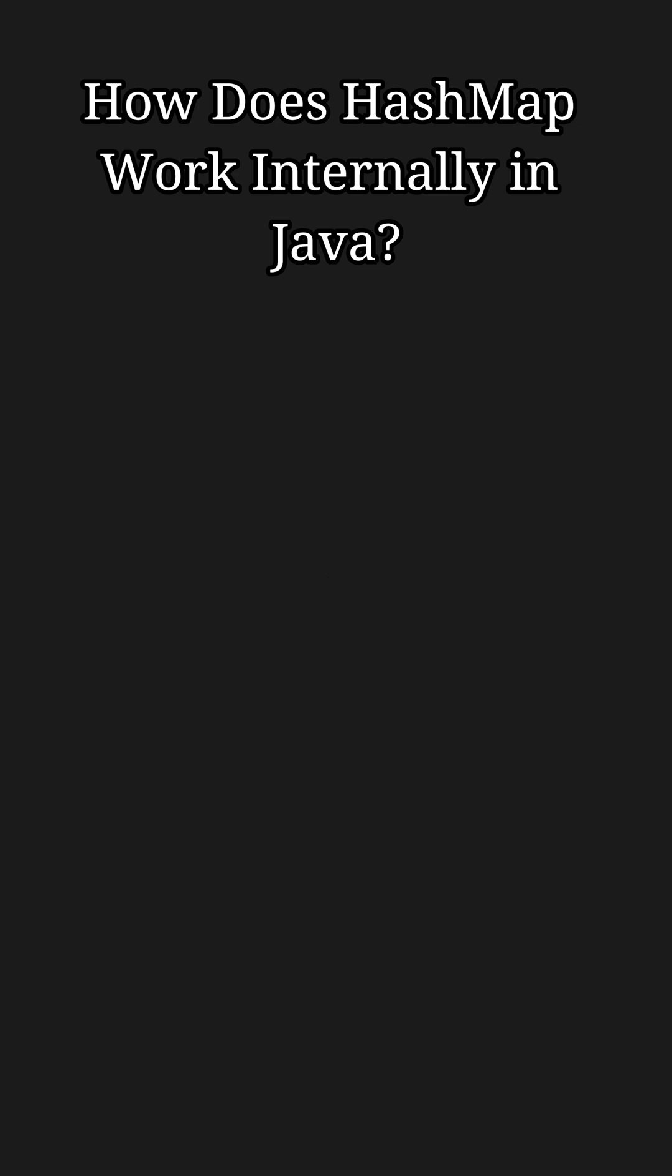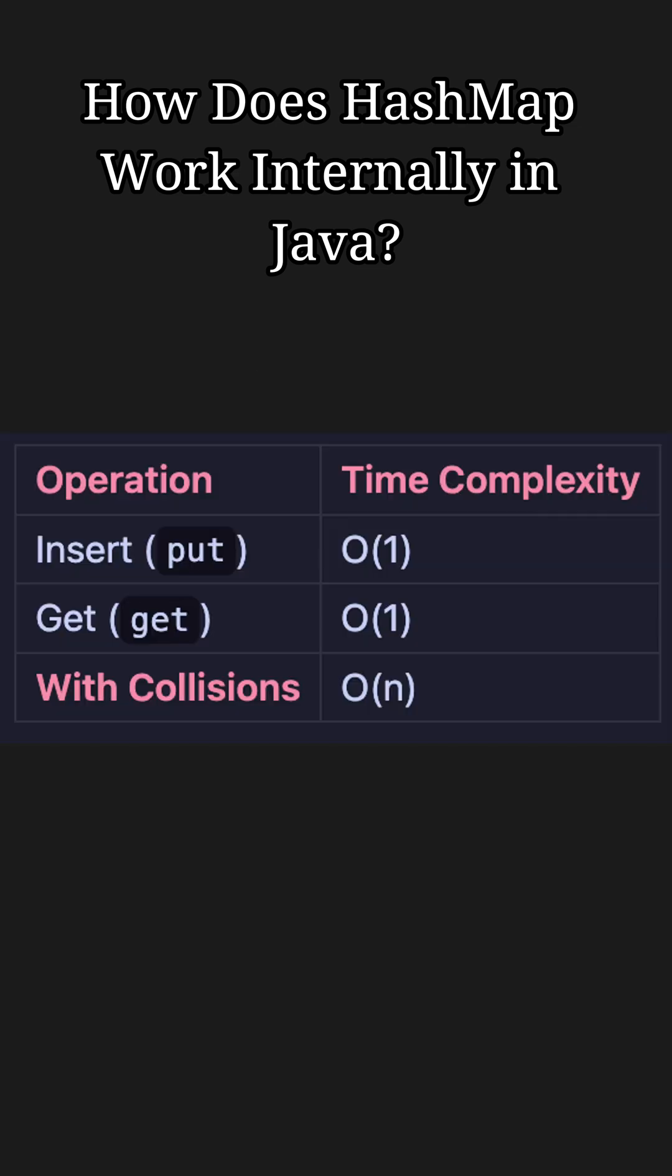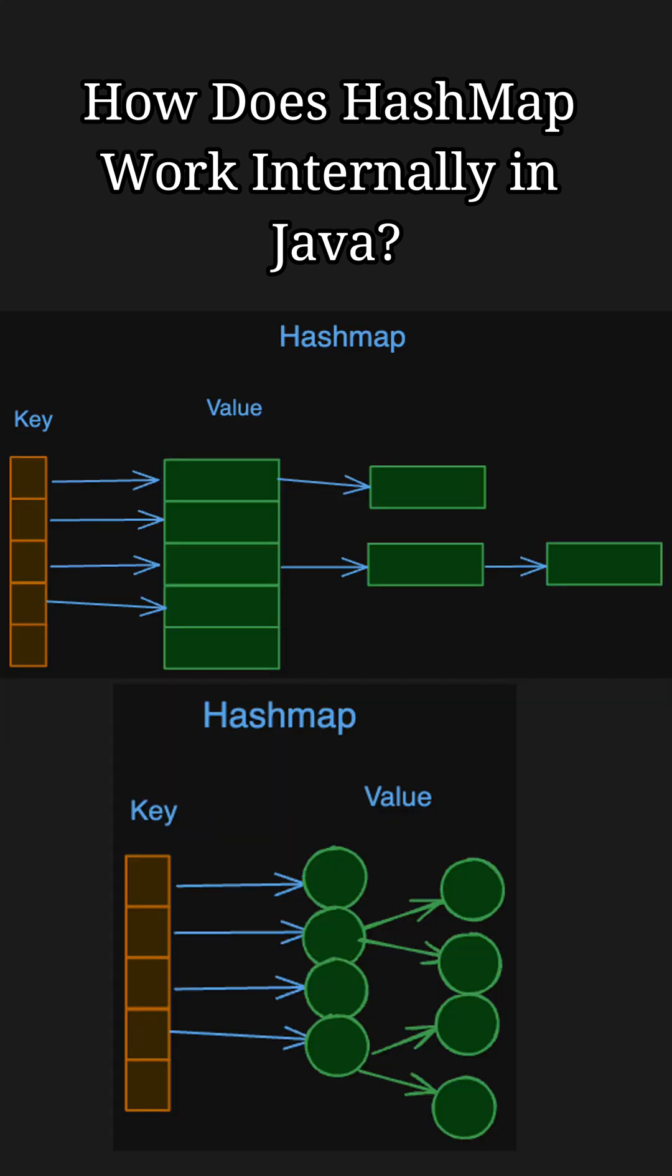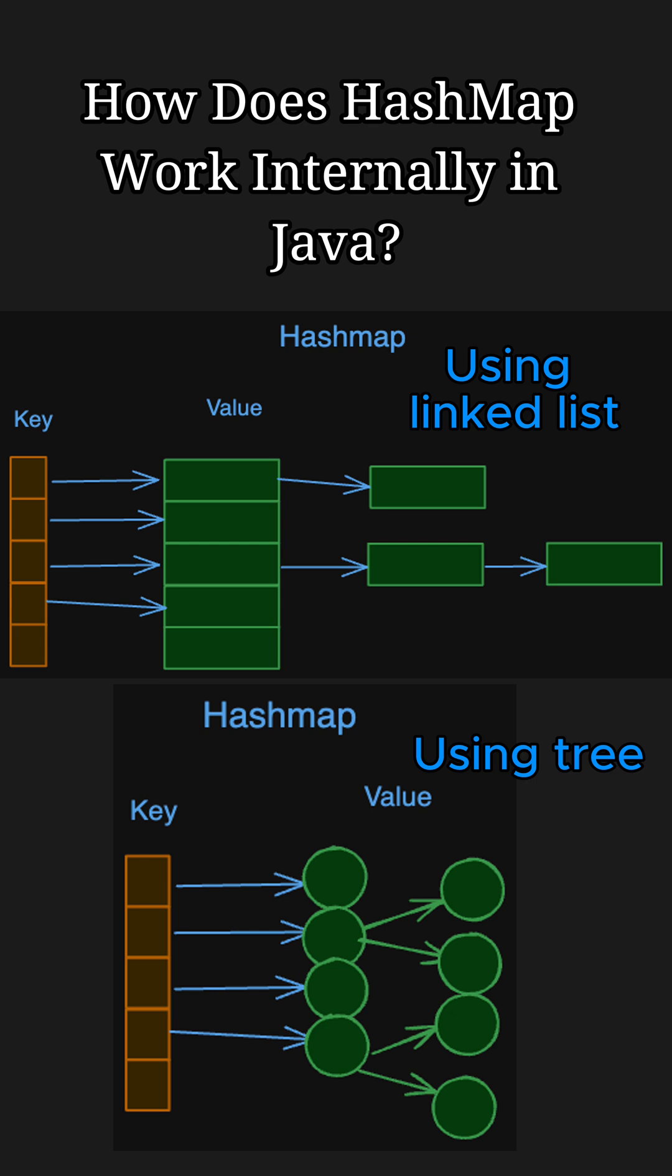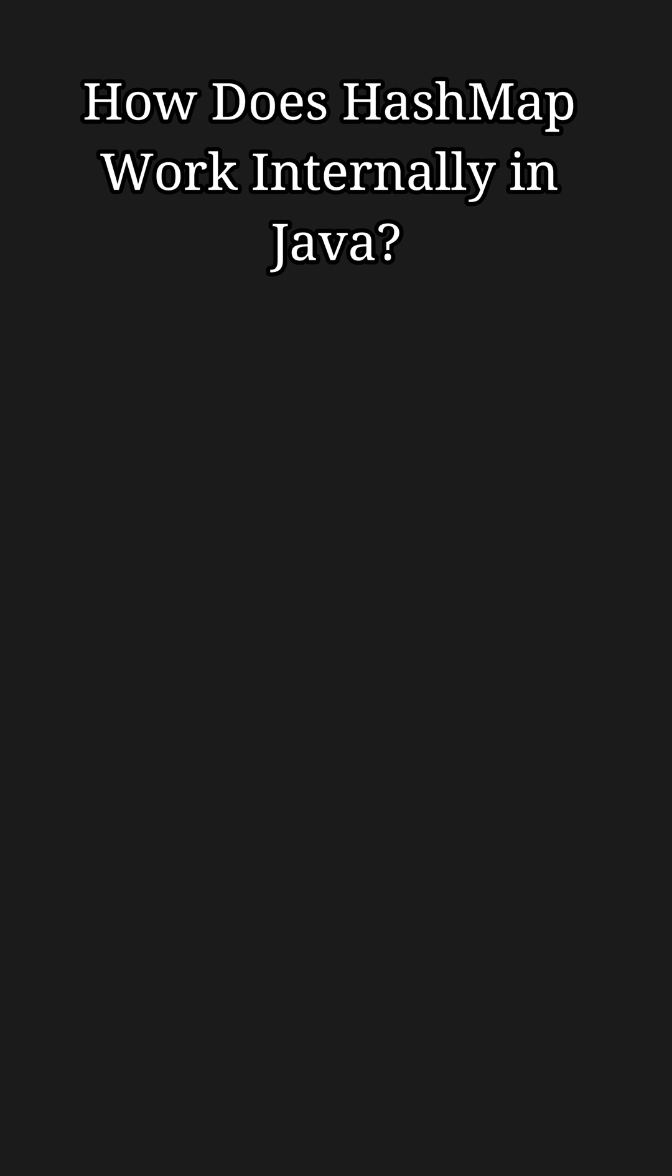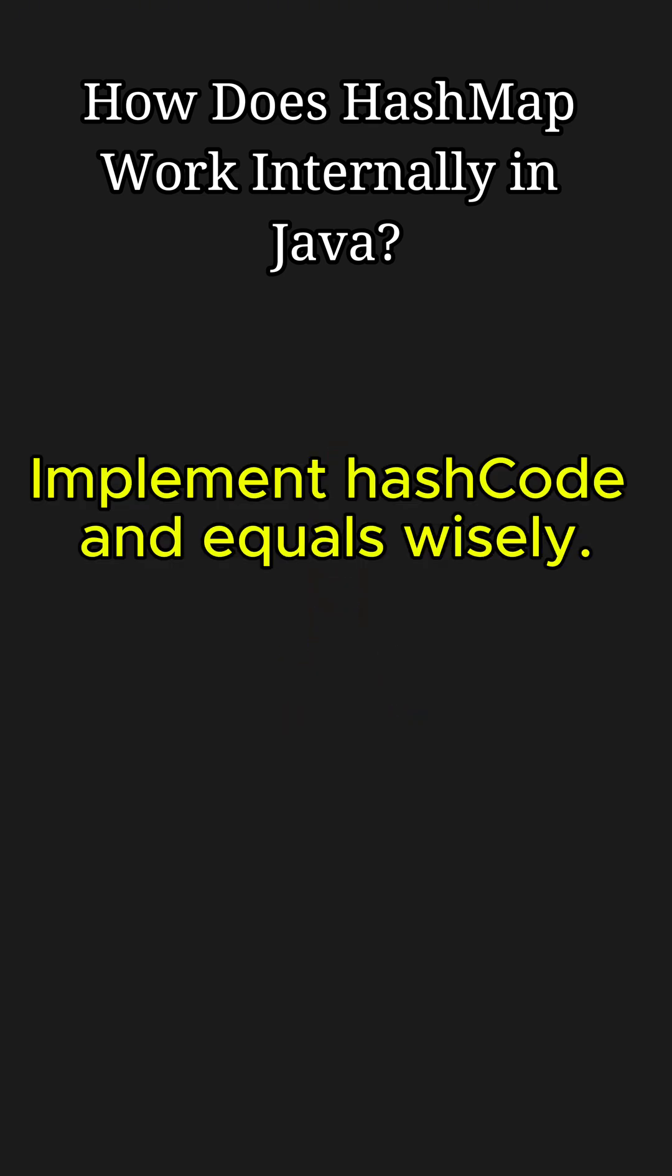To summarize, HashMap uses hashing and buckets for constant time performance in insertion and retrieval. It manages collisions using linked lists or trees depending on the Java version, and resizes dynamically based on the load factor. Choose efficient keys and override hashCode and equals to optimize performance.